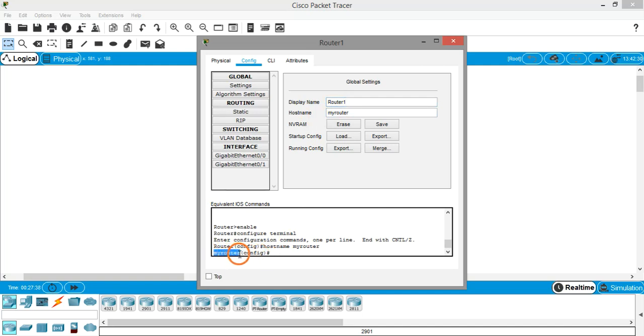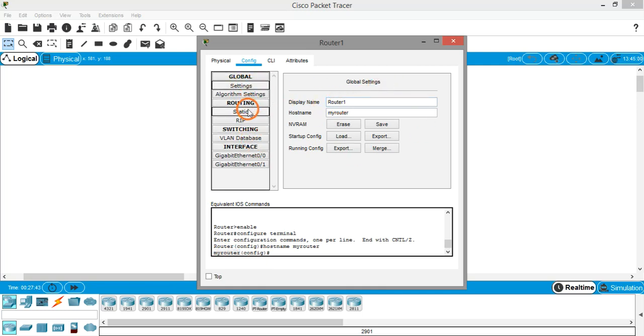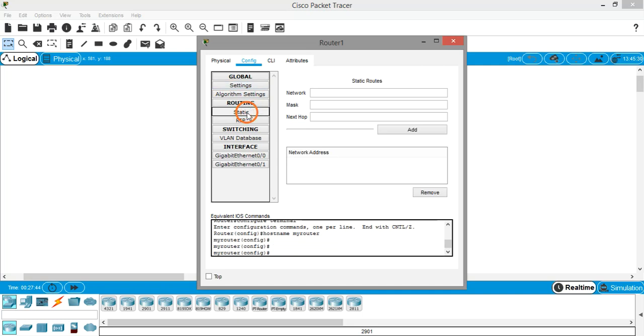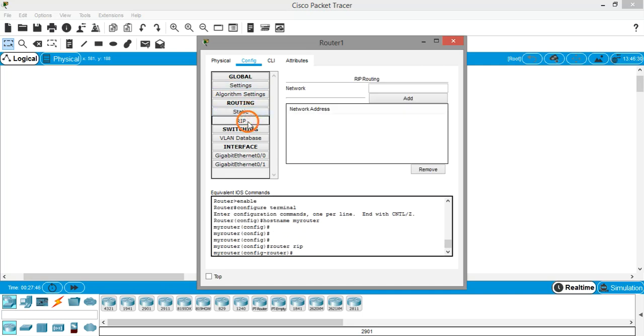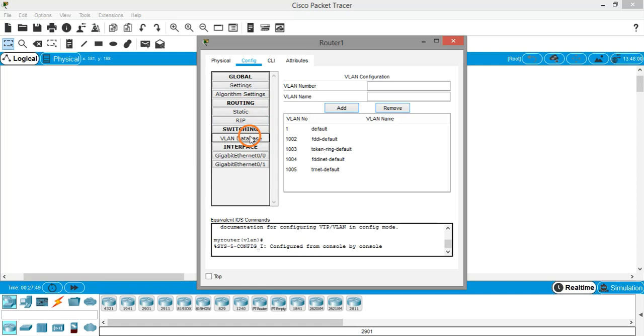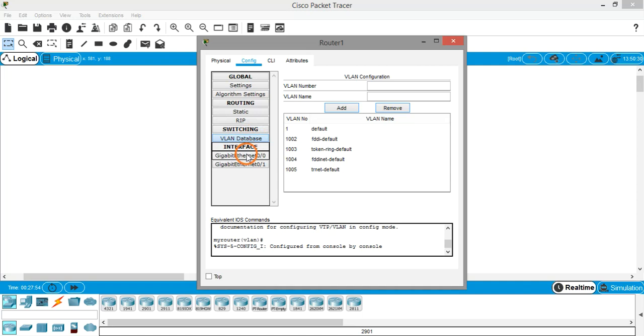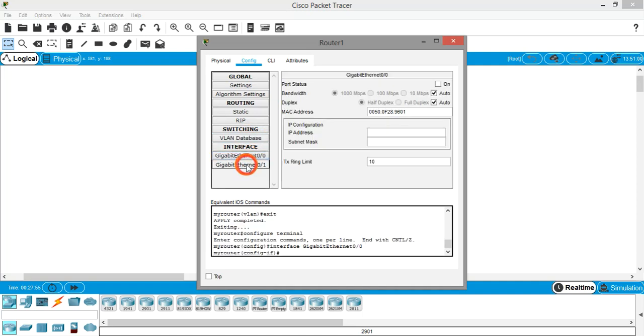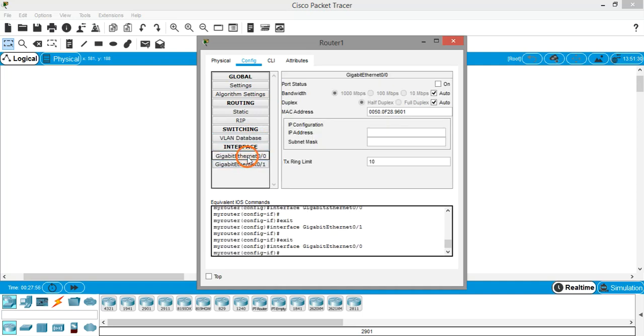On the left hand side you can see the global settings, static routing and RIP protocol, switching information, and then we have the interfaces. We have two gigabit ethernet interfaces, right?